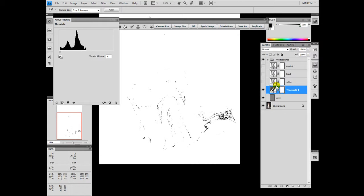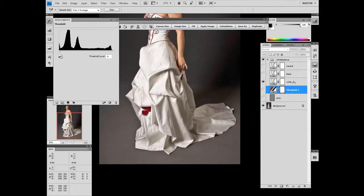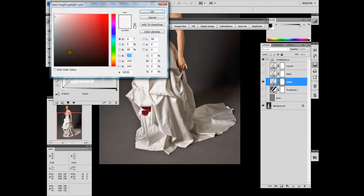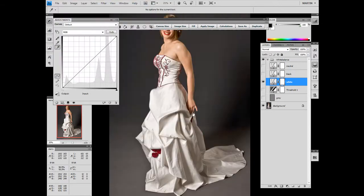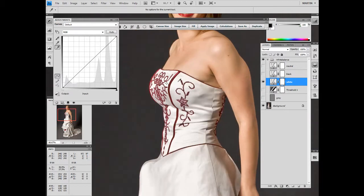Now we don't need this threshold layer, don't need the gray layer. So we can start with our white adjustment layer with the curve. We take this tool for the white, double click it, and make sure that the adjustment is about 96. So we can go back to our white point, zoom in a little bit, and adjust the white point here by clicking.